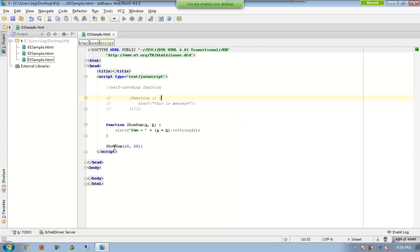So all we are saying is that please execute this function with these two parameters. And now I would like to convert this one again to a self-invoking function.